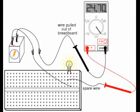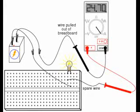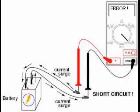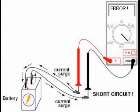Ammeters have a low resistance so they don't change the current that they are trying to measure. This means there must be some resistance in the circuit to limit the current to a safe value. Never connect an ammeter or multimeter set to measure current directly across a source of electricity, as that will create a short circuit and it will damage the meter or at least blow a fuse or circuit breaker.